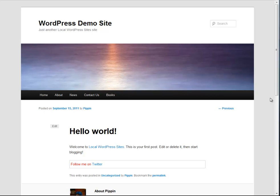Hello everyone. This is Pippin Williamson with Pippin's Pages and PippinsPlugins.com. In this part six of writing your first WordPress plugin, I'm going to take you through the actual creation of the settings form in the admin of our plugin. Our plugin so far outputs a little text block on an individual post page that says follow me on Twitter.